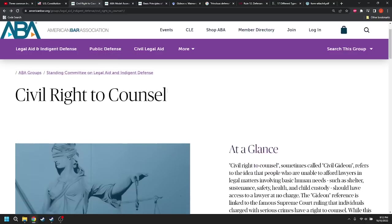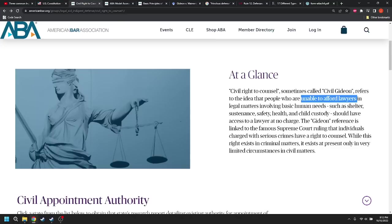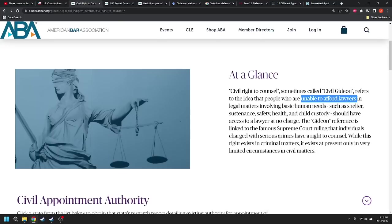This is his evidence that you don't have a right to counsel, a civil right to counsel. This is the American Bar Association. This is the Standing Committee on Legal Aid and Indigent Defense. Notice that it's saying indigent defense. And then he reads this portion right here that at a glance, civil right to counsel, that's in quotes, that's a term of art, sometimes called, again in quotes, civil Gideon, end quote, refers to the idea that people who are unable to afford lawyers in legal matters involving basic human needs should have access to a lawyer at no charge. The Gideon reference is linked to the famous Supreme Court ruling that individuals charged with serious crimes have a right to counsel. But did it say that?